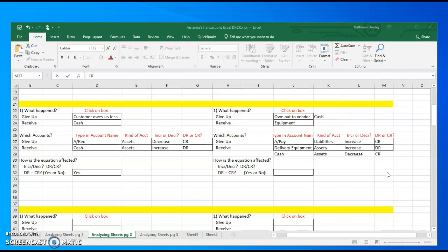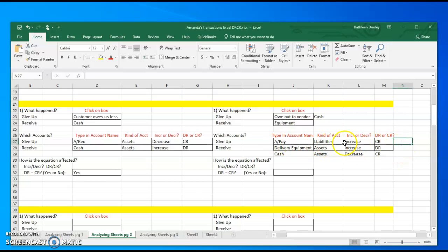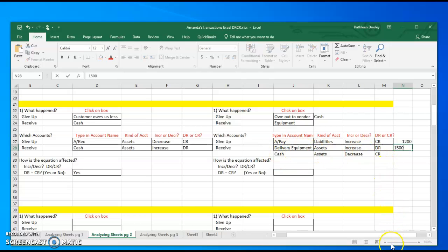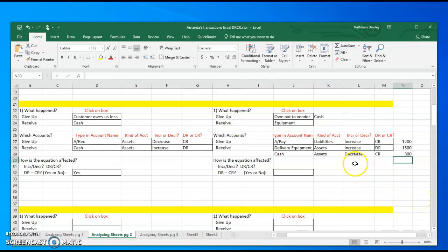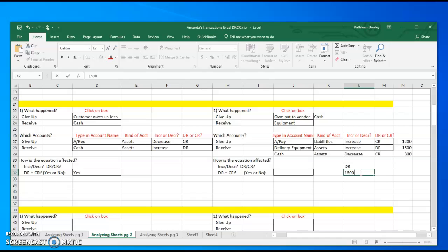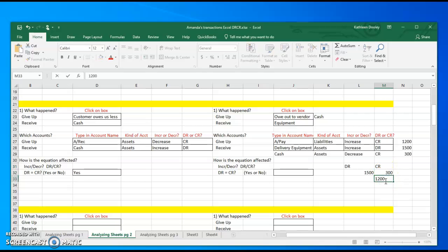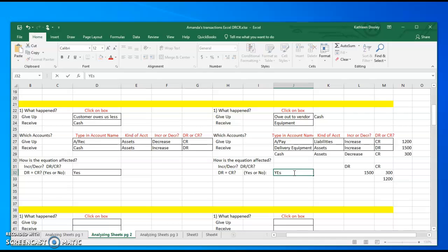Two credits do not equal one debit. So when we have a compound entry or a three-parter, we need to use the numbers. For accounts payable, what we owe out to the vendor was $1,200. For the equipment itself was $1,500. The amount of cash we paid as a down payment was $300. So my debits total $1,500, and my credits - $300 plus $1,200 - also equal $1,500. So I can say yes, that it balances.